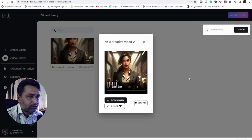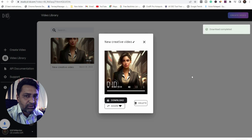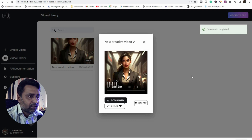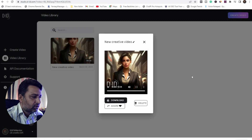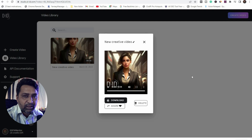Now I am going to download it. These are the three steps — you can easily create your video in easy steps. Thank you for watching this video.